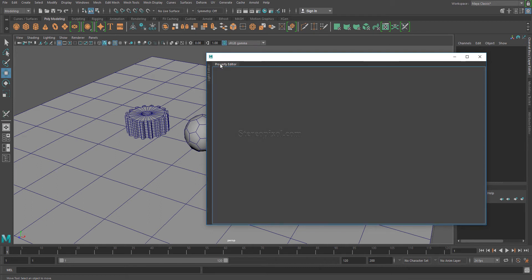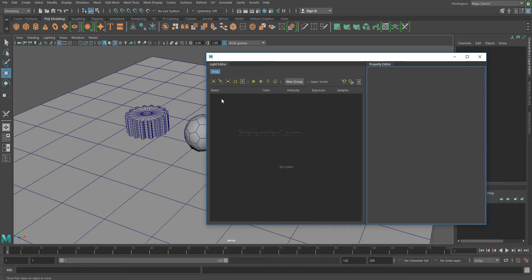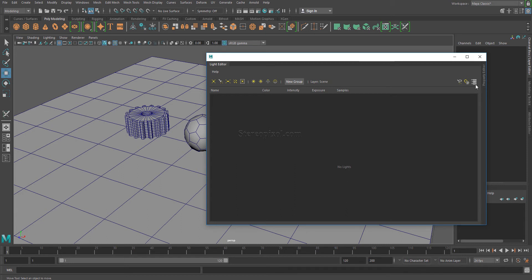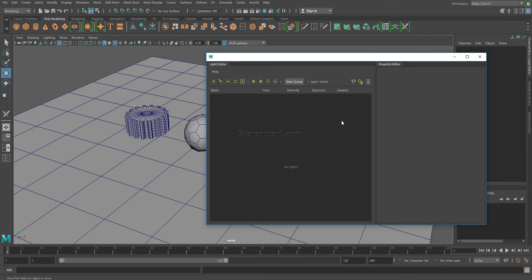If you double-click on one tab it gets minimized and the other gets maximized. Double-click on the Light Editor again and it will reappear. The Property Editor can be hidden or minimized, and you can click this button to open it back up. The Light Editor shows a list of lights with concise attributes, while the Property Editor is where you actually change the values of those properties.